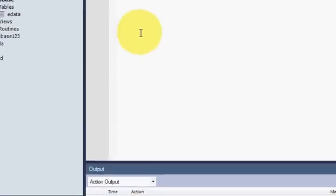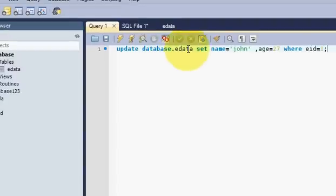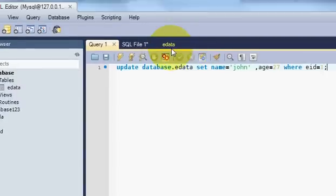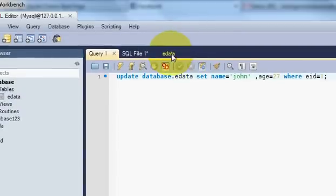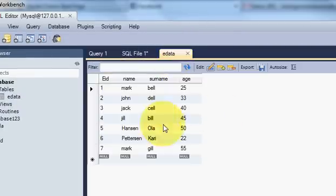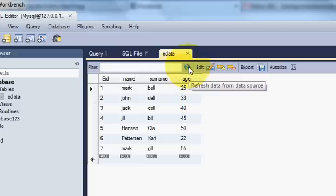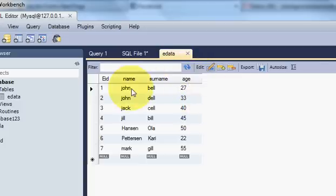And we will check our data is updated or not. So we will go to the table. We will refresh the table by this button.